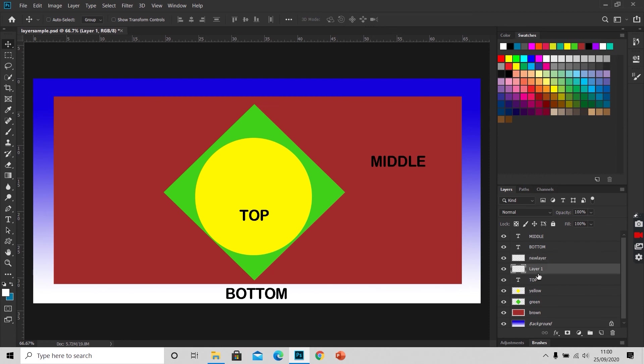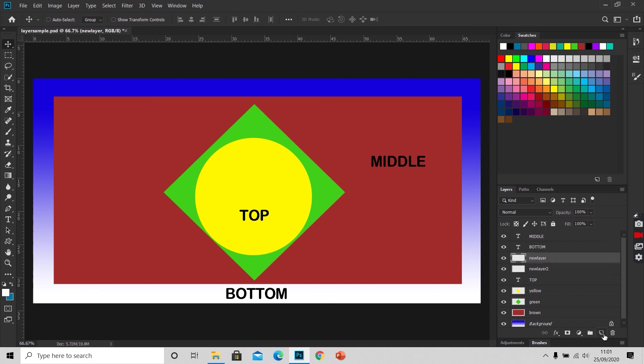This is the layer I have formed by clicking on this new layer icon button. We can rename it by clicking here on layer one and writing the name. As we create new layers, Photoshop names them as layer one, layer two, layer three by default.